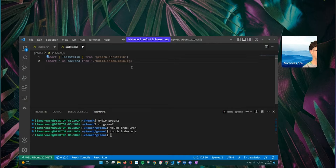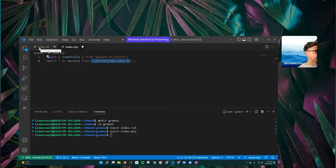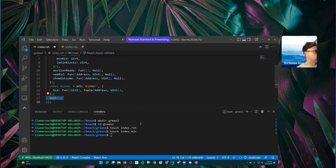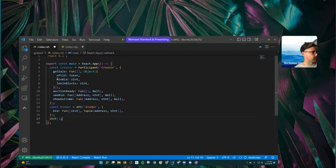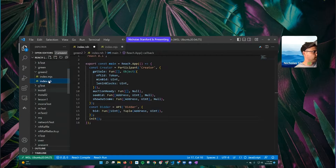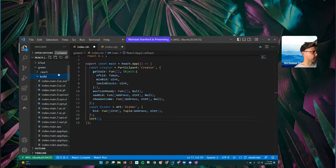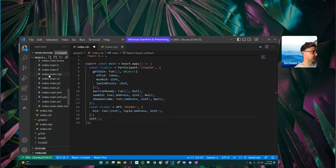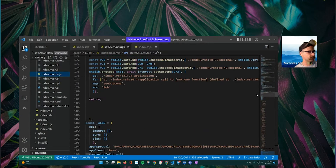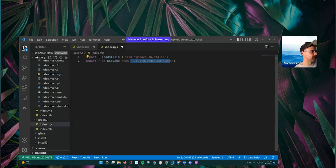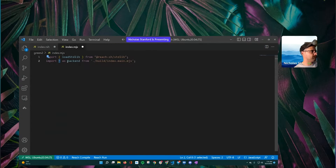This is where your actual RSH file compiles to. If you go to your RSH file and run 'reach compile', it'll compile into a build folder — here's the index.main.mjs. This is the compiled output from your RSH file. So what we're doing is importing everything and calling it 'backend' from this file location. Then we're going to create a little helper constant for the standard library so we don't have to reference it the long way.